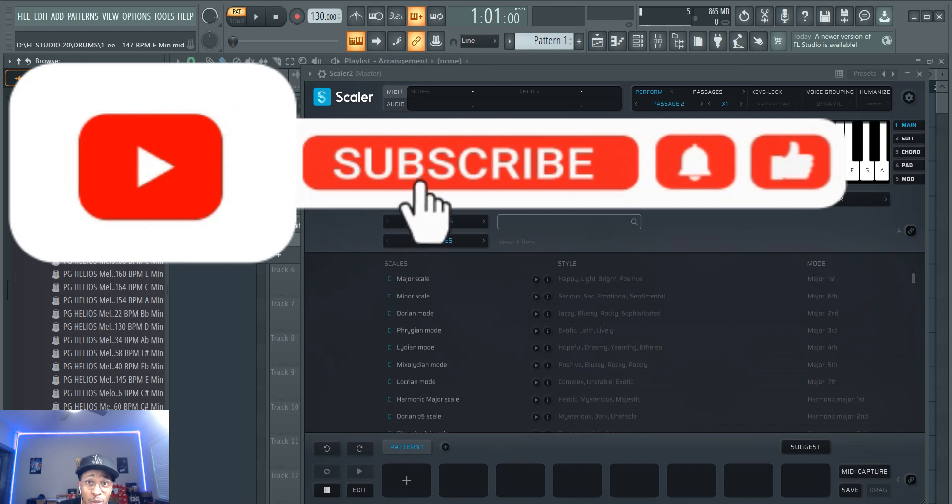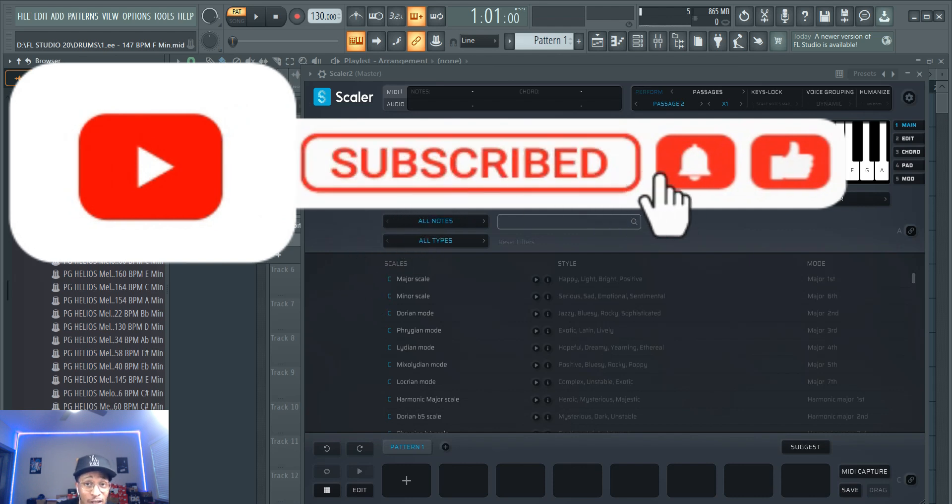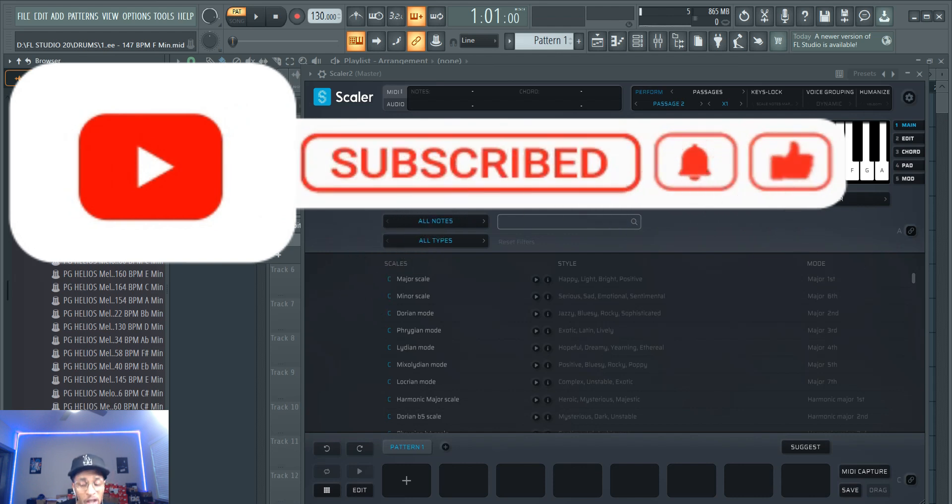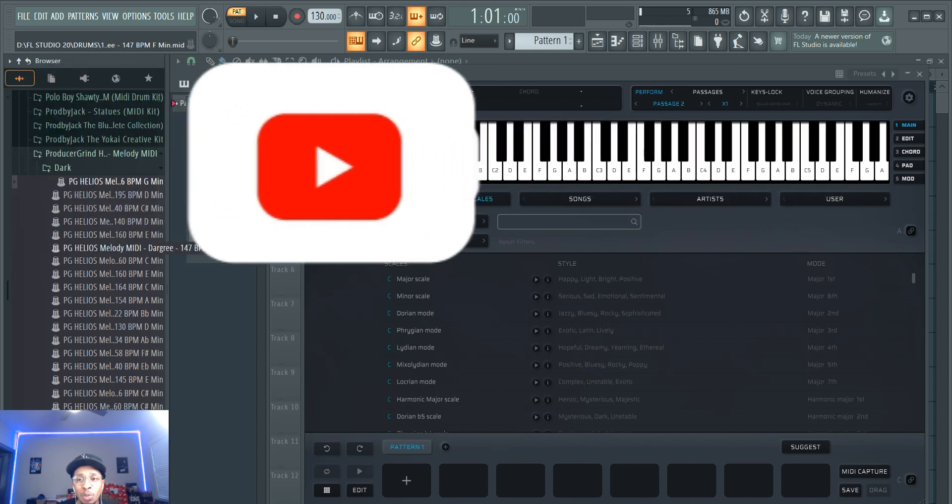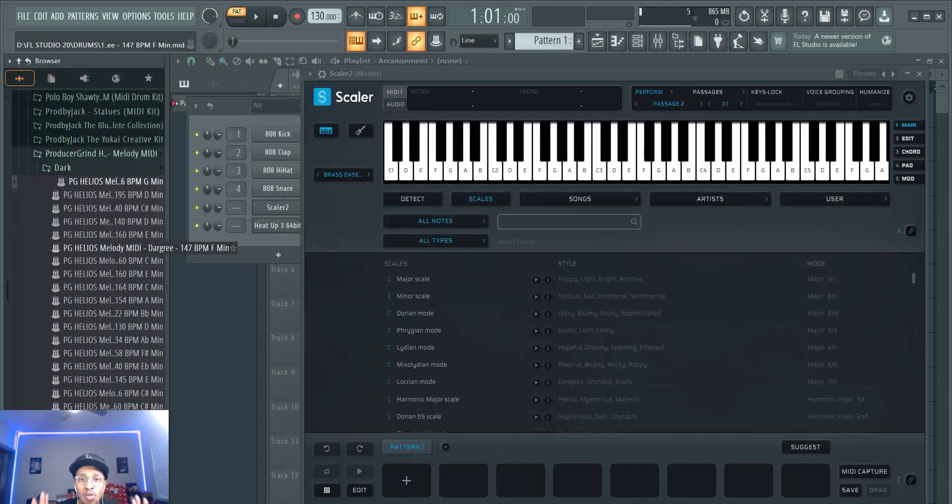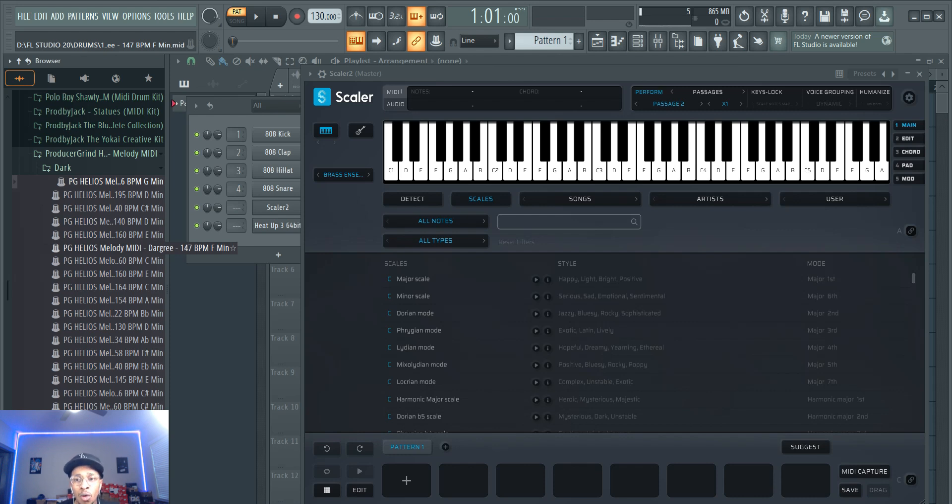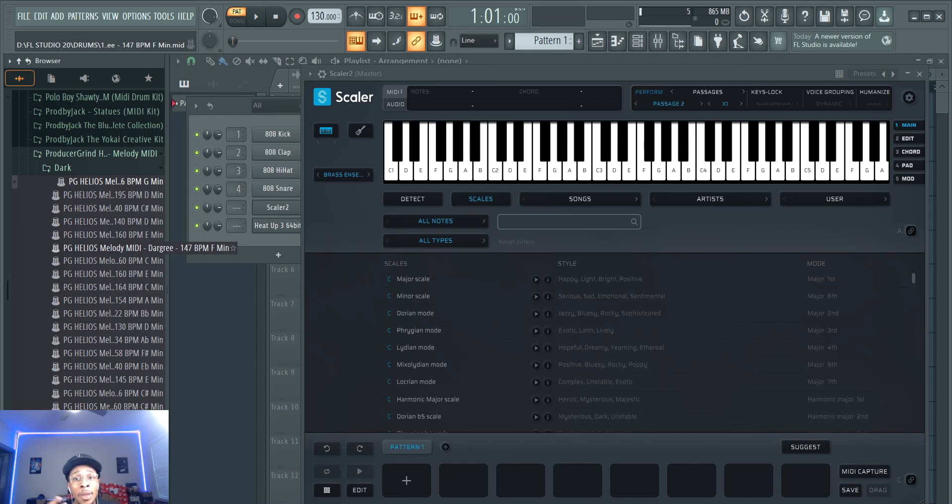We're not gonna play around, we're just gonna get right into it. If you know what Scalar is, it helps you with chord progressions, generates chord MIDI progressions, helps you find a sound, and also you can drop in audio and get the chords from it if you don't know the chords.